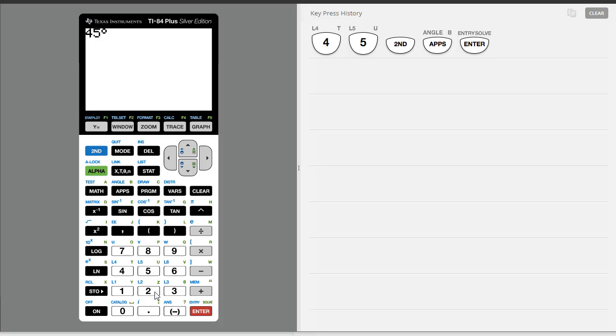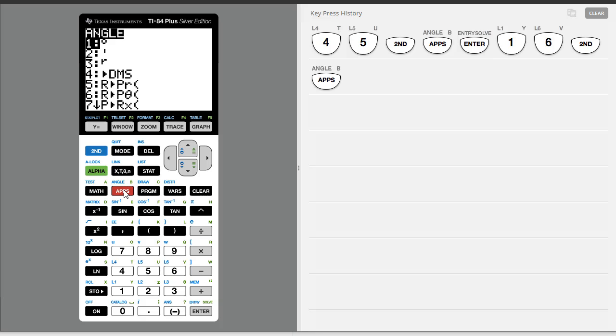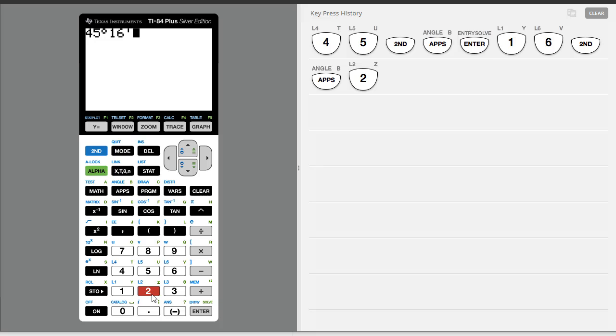And let's say we have 16 minutes, so I'll go back to the angle menu and take option 2 to get the minute symbol, and let's say 35 seconds.